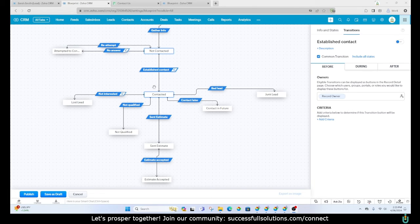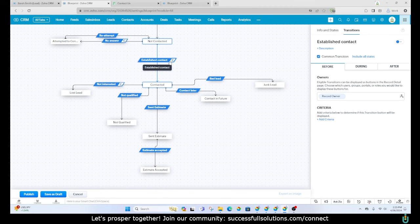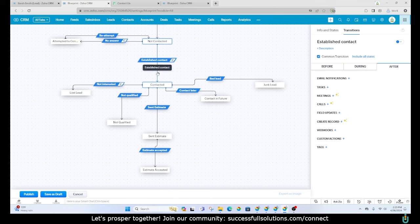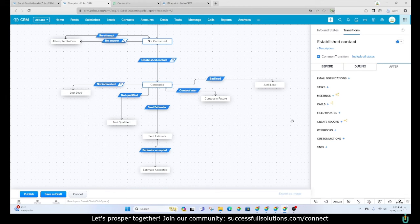You can also prompt the user to do certain things throughout the blueprint. For example, on the 'Established Contact' transition you can make notes mandatory — this is configured in the before, during, and after sections of the transition. During the transition you can require notes, attachments, or tags. After the transition, you can trigger an email notification, create a task, set up a meeting or call — all of these are options within a particular blueprint transition.